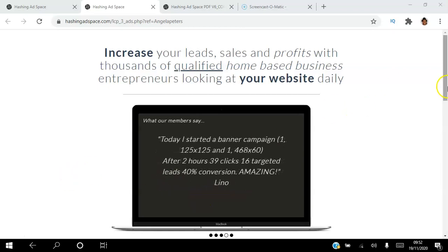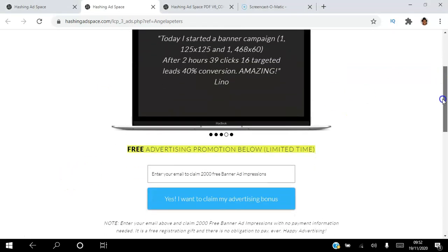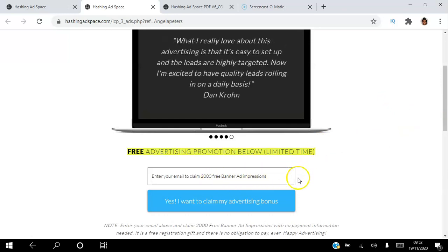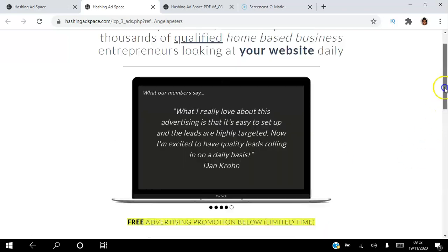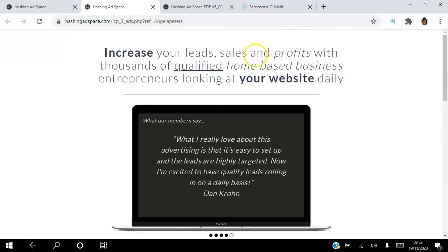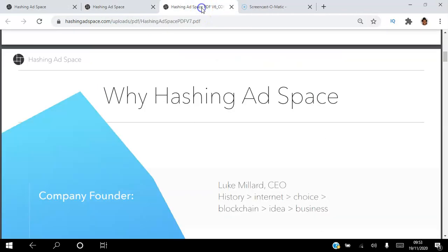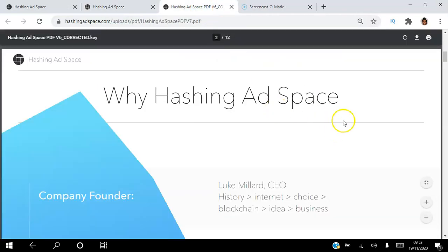...then you can click the link in the description to create your free account. You will be able to claim 2,000 free banner ad impressions just for creating your account. Once you do that, you'll have access to the back office where you can actually set up your free banner ad.